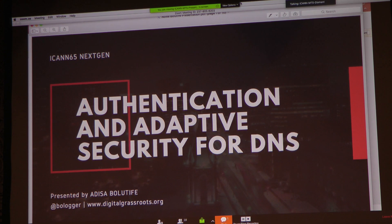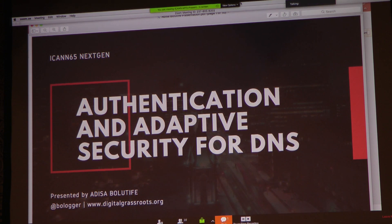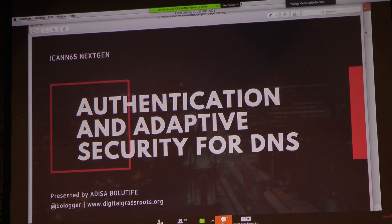Hello, everyone. My name is Adisa Golutifed. I am going to be speaking about authentication and adaptive security for the domain name system.